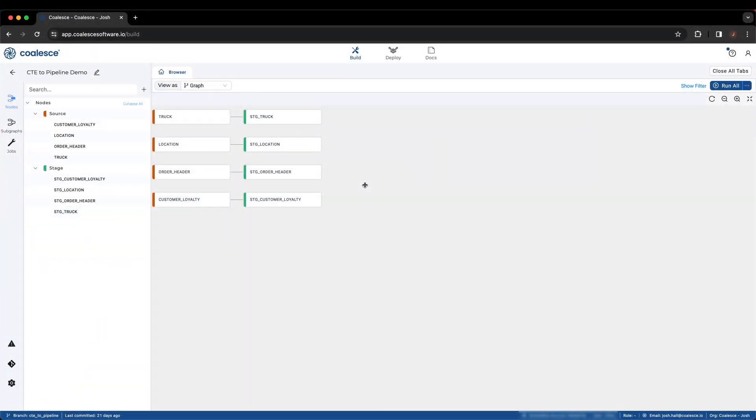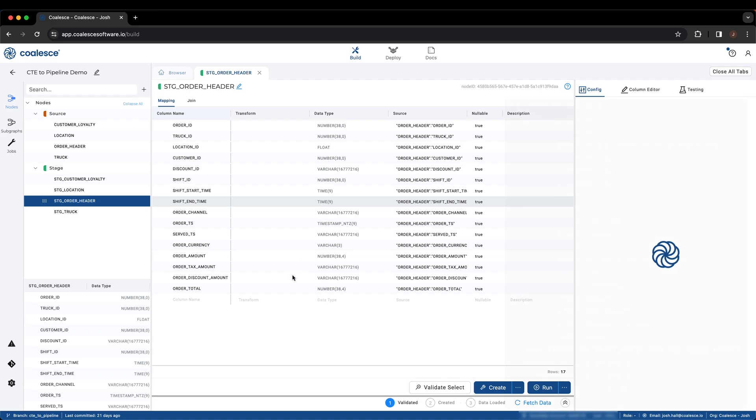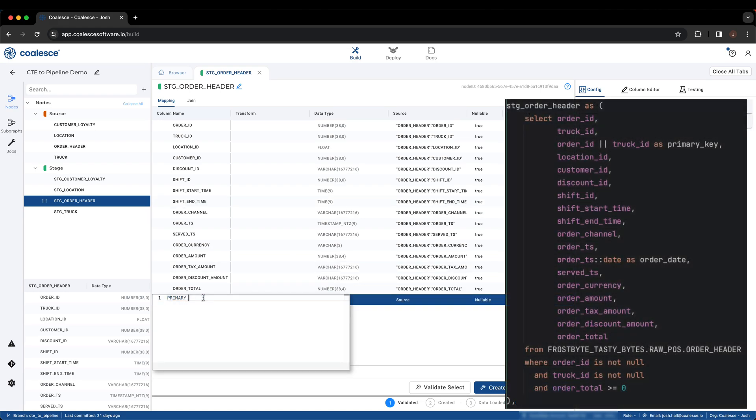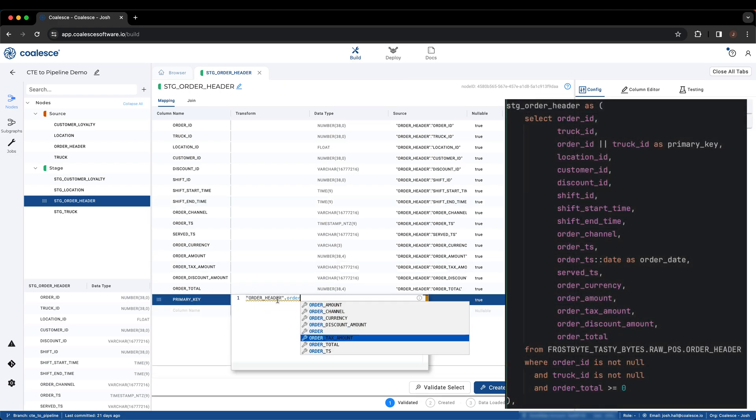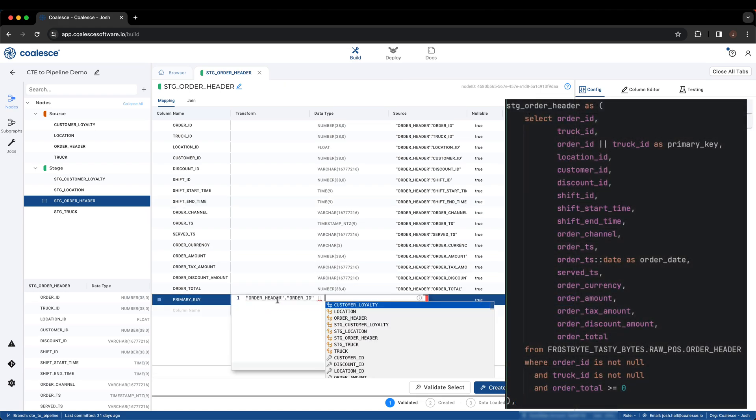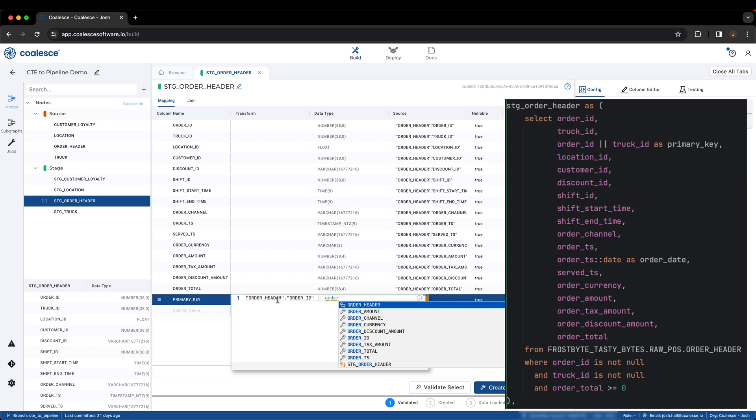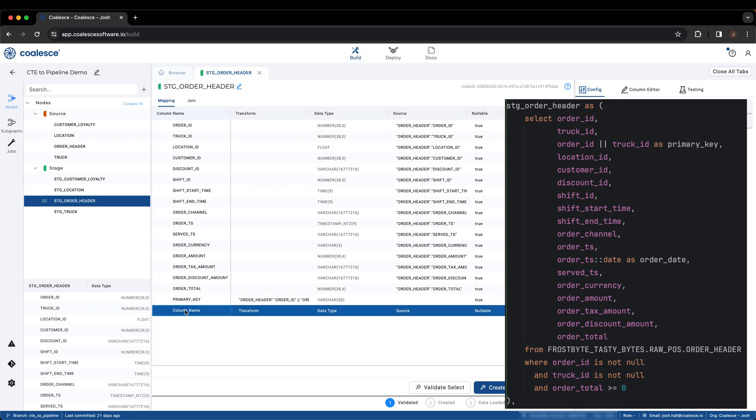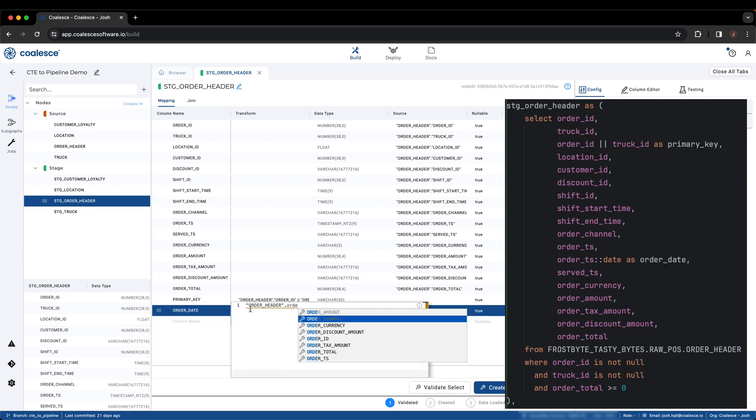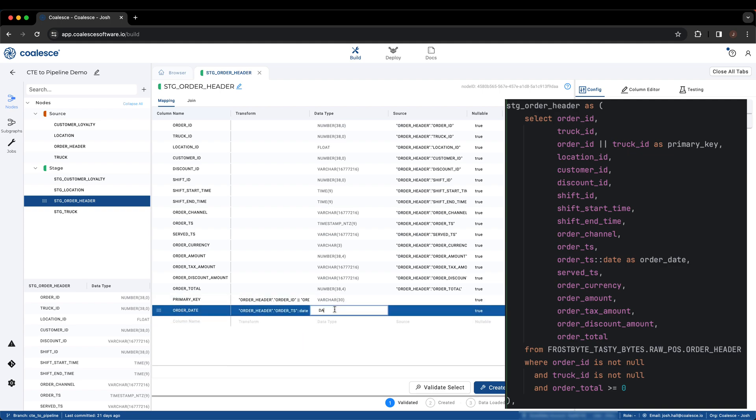The last stage node connected to our source data is the Order Header node. Here we are creating a composite primary key, adding a new field as the order date, and applying a filter. We can also see that both Order ID and Truck ID should not be null, which again, we can add in as data quality tests.